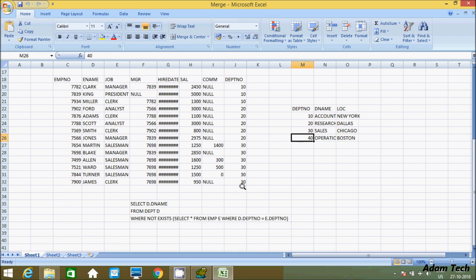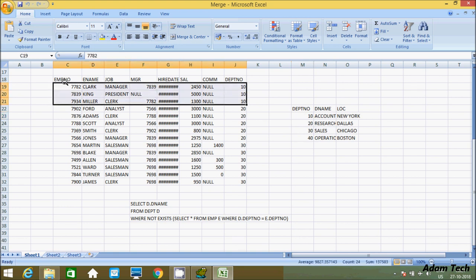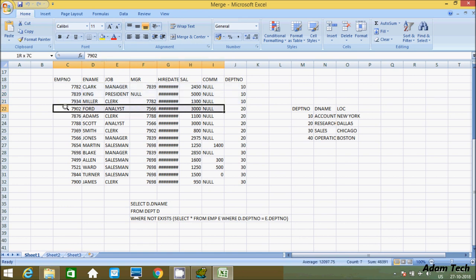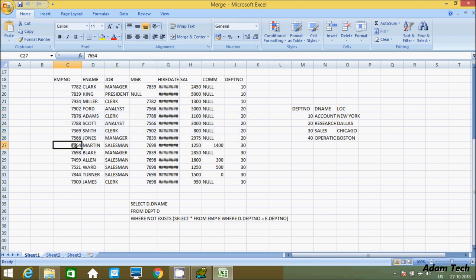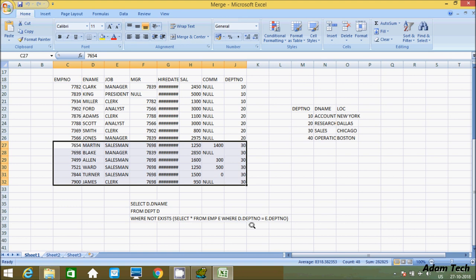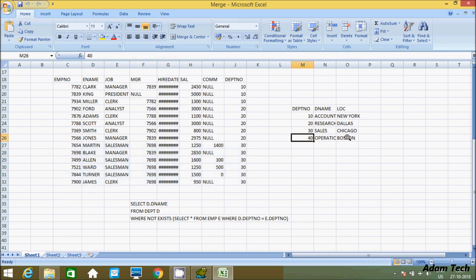See at here, there is no any employees. But if you find: dept 10 has 3 employees, dept 20 has 5 employees — so 20-20 condition match, so location Dallas has 5 employees: Ford, Adam, Scott, Smith. And for 30-30 match, location Chicago has 6 employees: Martin, Black, Allen, Wald, Turner, Champs. And in dept 40, there is no any value — so in Boston city there are no employees.